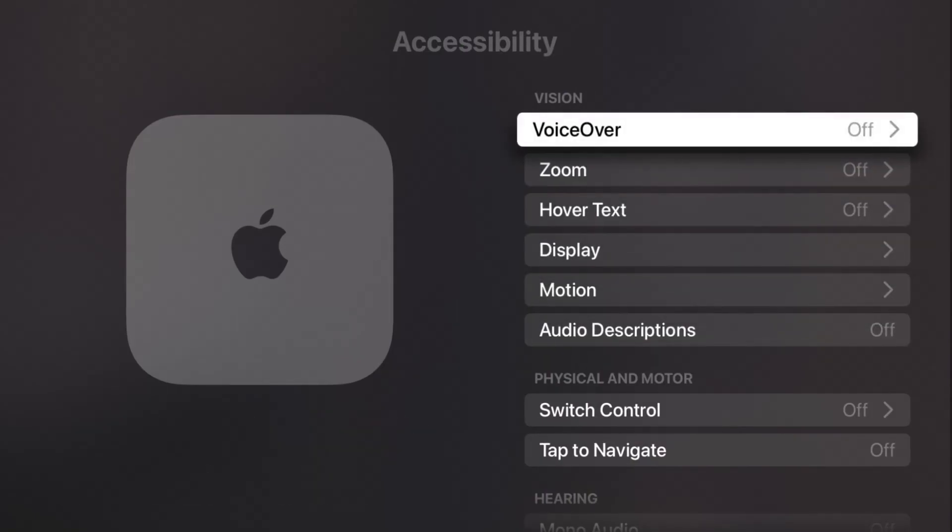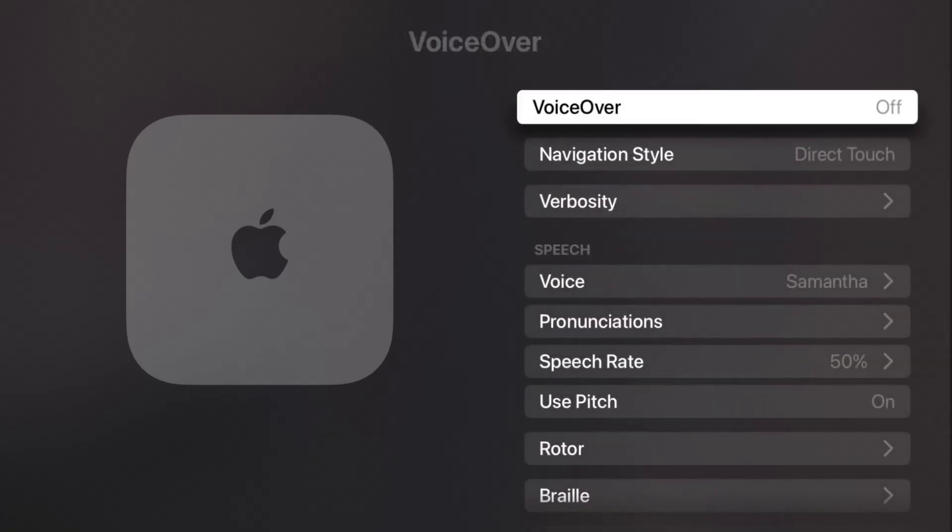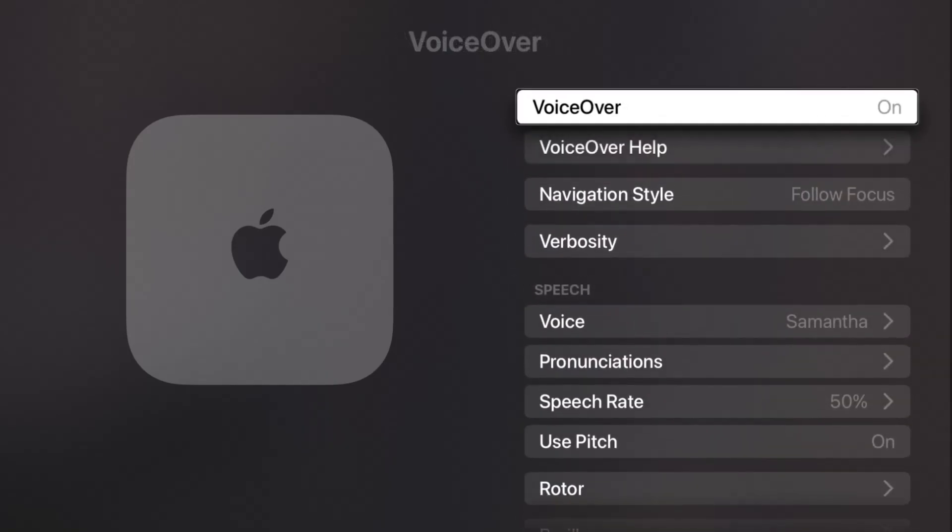To turn on or off voiceover, we click select on that, and then right here on the top for me it says off. So if I click select on that it'll turn it on. If I click select on it again, it will turn it off.